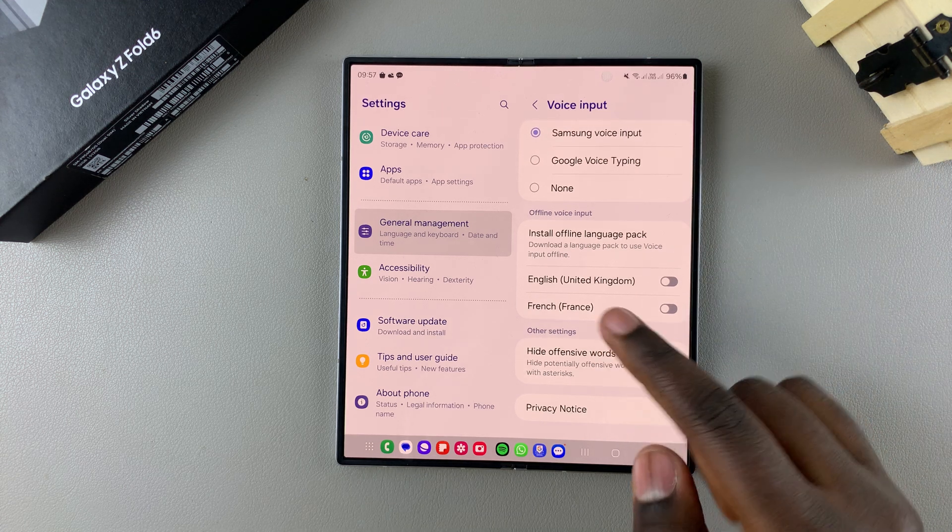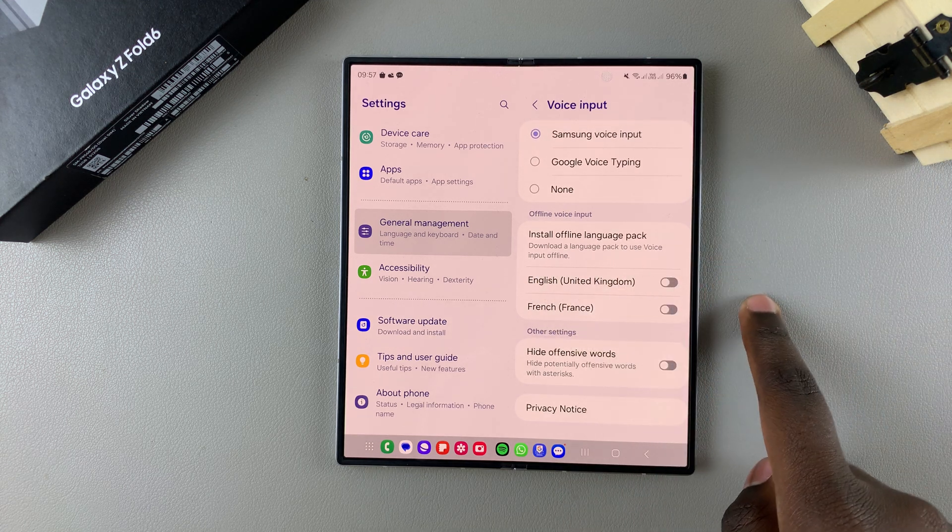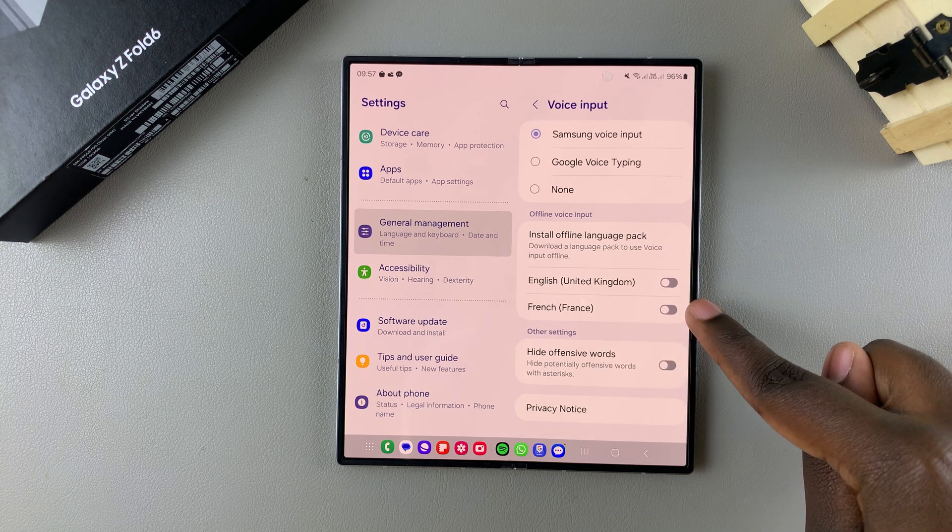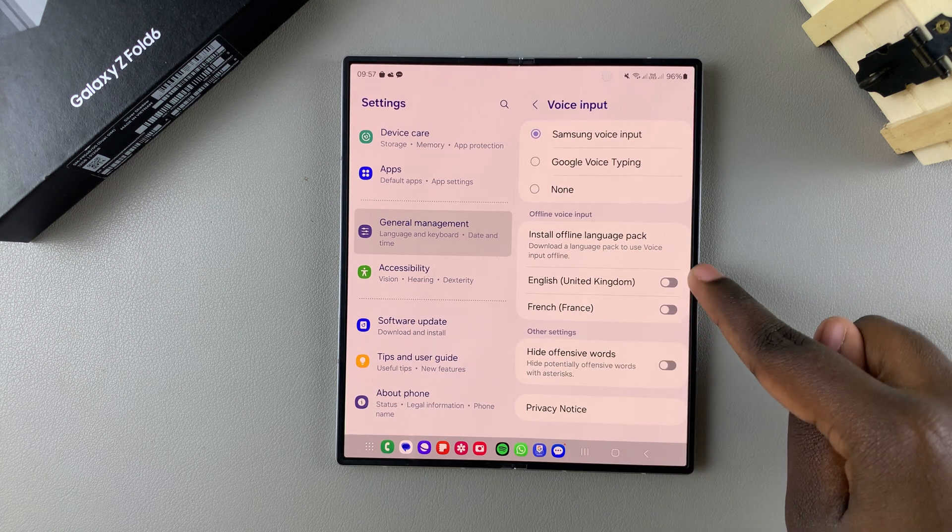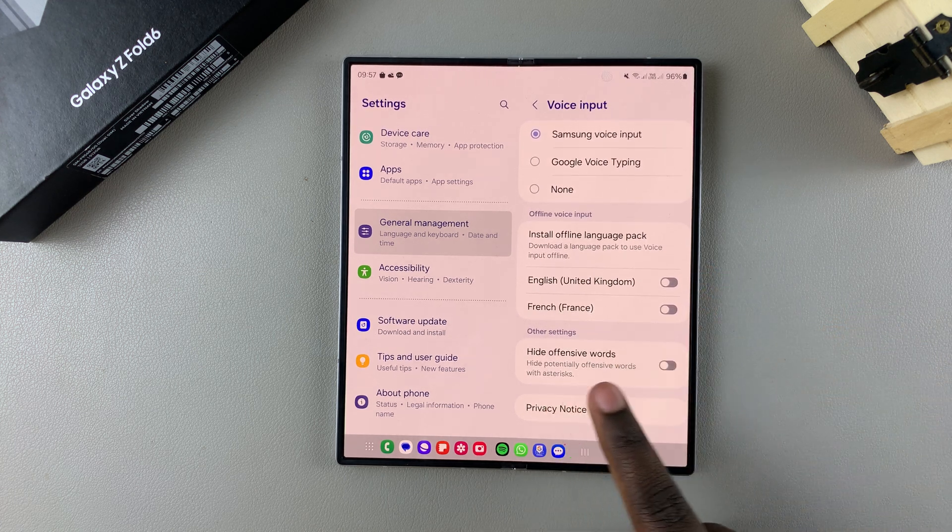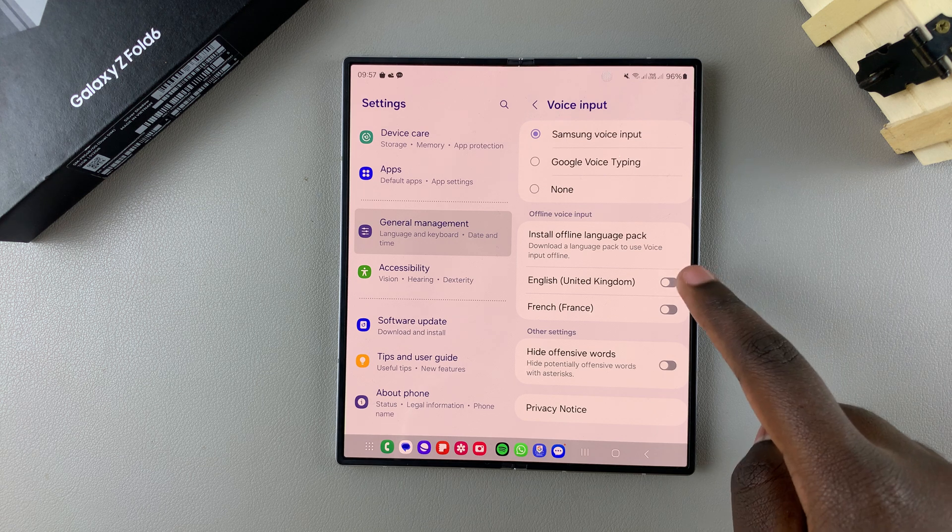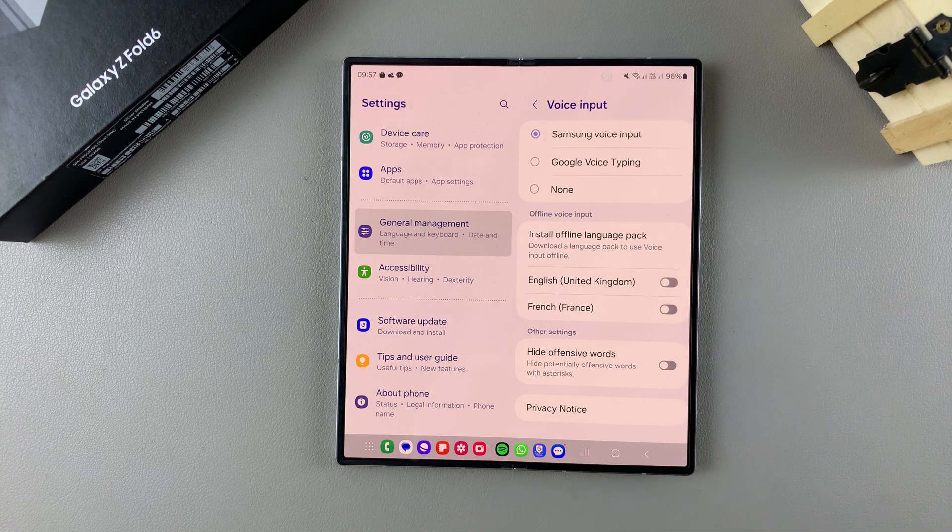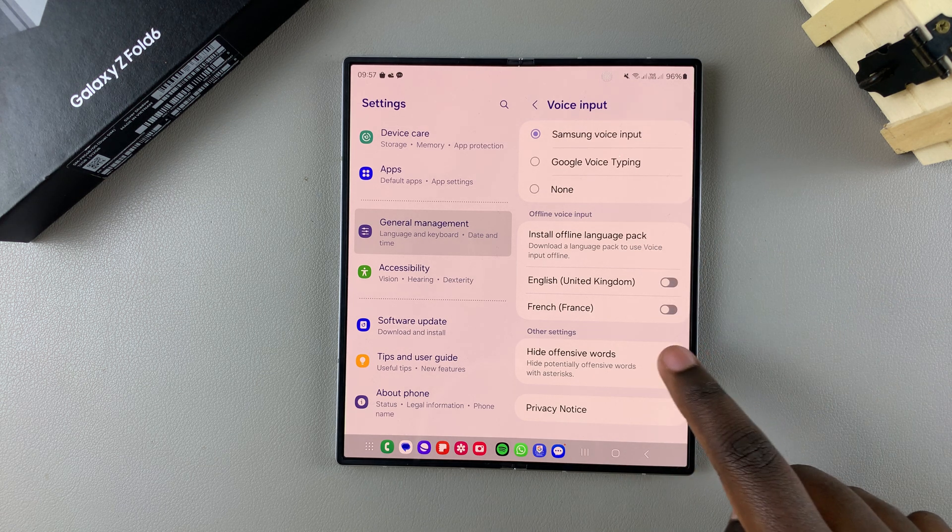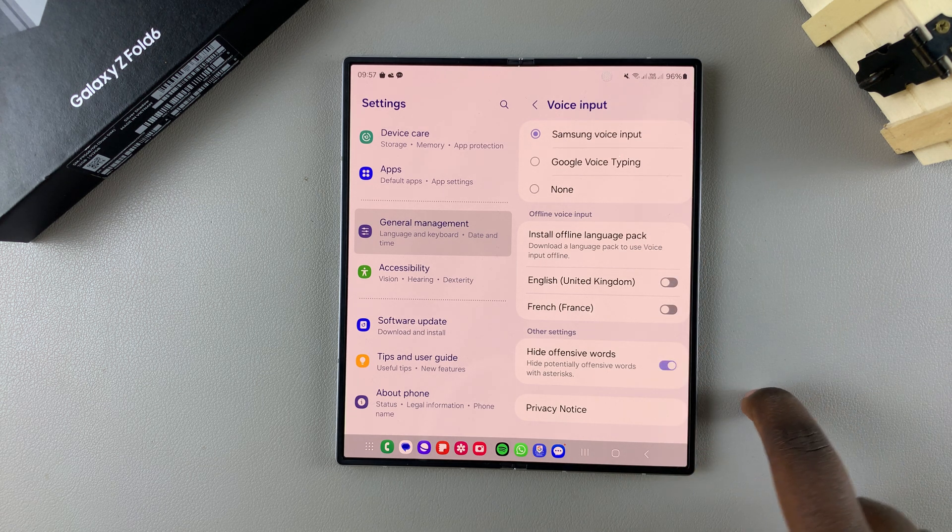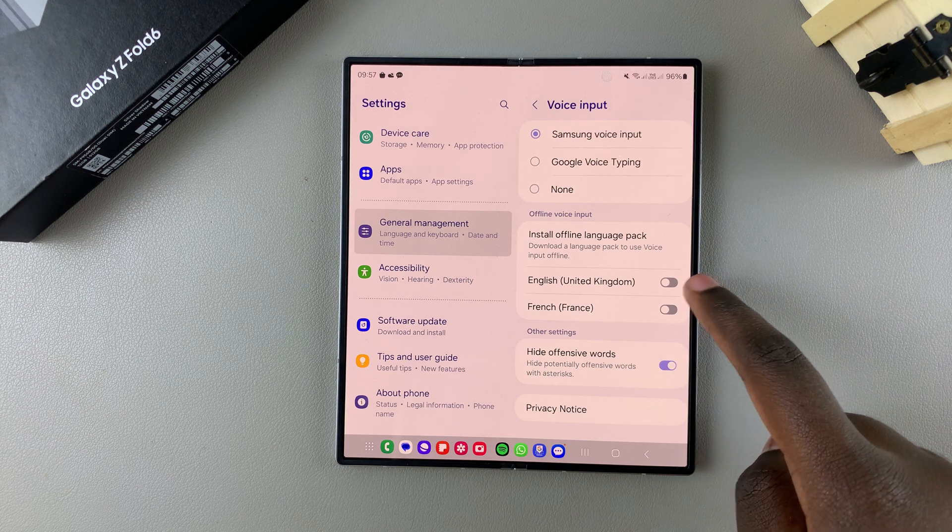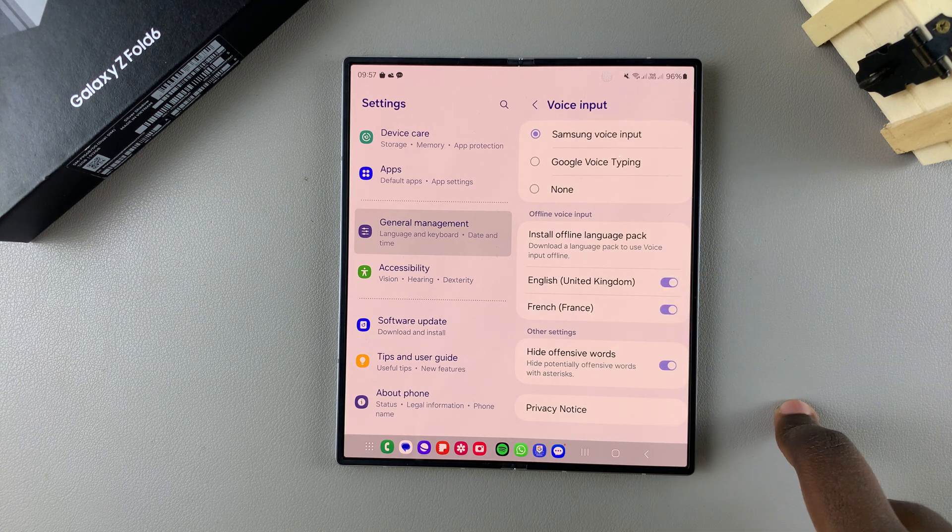When I select that option, I can choose to install offline language packs and enable English and French onto my keyboard. I also have the option of hiding offensive words. It's up to you to customize how you'd like. If you want to hide offensive words, just tap on the toggle. It's the same if you want to add English and French to your keyboard.